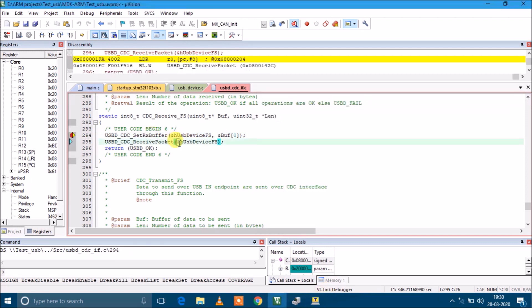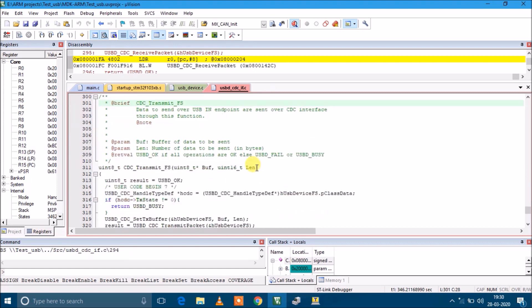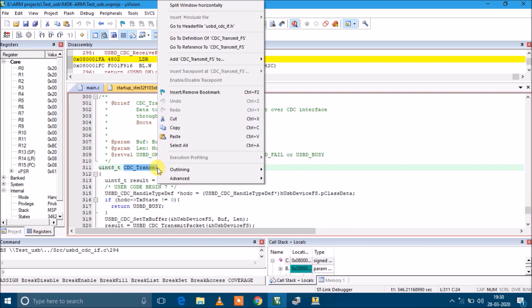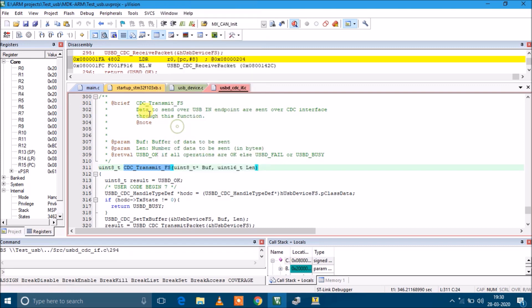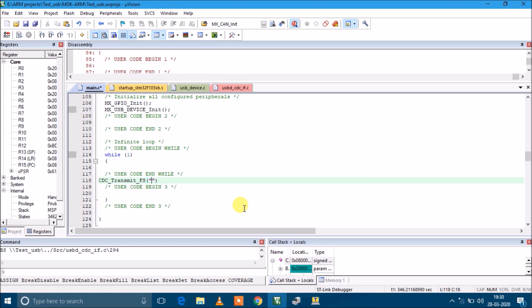There is another function CDC_Transmit_FS. This is responsible to print something on the serial console. We'll use that function in our while loop and see how it prints. It takes two arguments - one is the string and next is the size of this string.